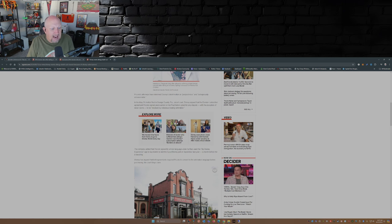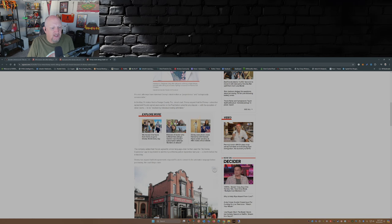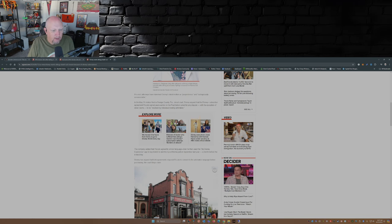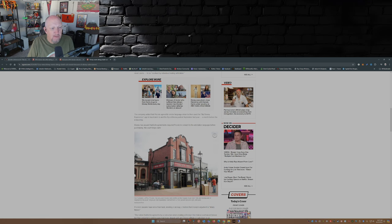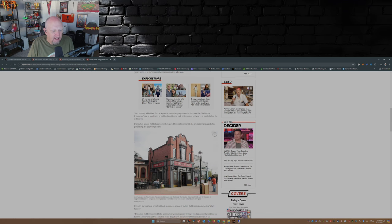The company added that Piccolo agreed to similar language when he then used the My Disney Experience app to buy tickets to visit the Epcot theme park in September last year, a month before the ill-fated trip. Disney's argued that both agreements require Piccolo to consent to the arbitration language before purchasing, the court filings claim.